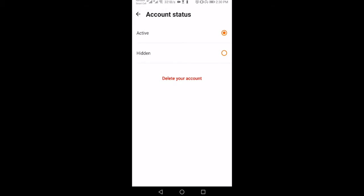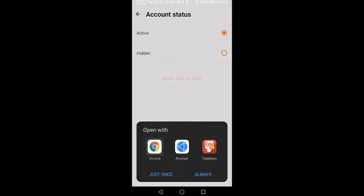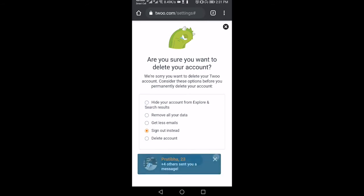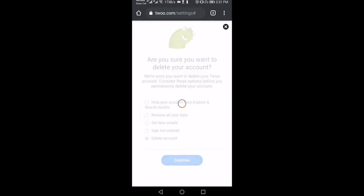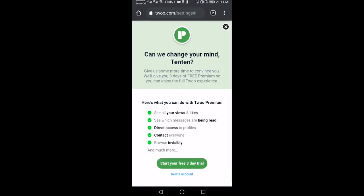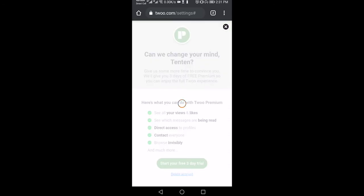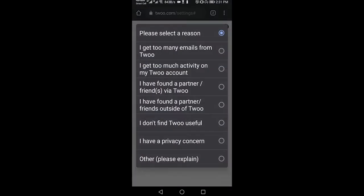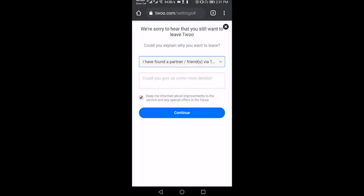Now a default browser will load up the account closure page. Select delete account and tap continue. Twoo will show the benefits of having Twoo premium, skip it by tapping on the delete account link at the bottom. Choose a reason for closing your account and tap continue to confirm.